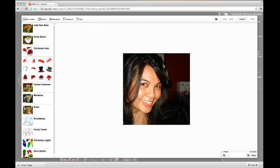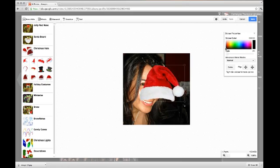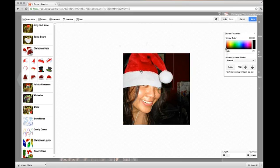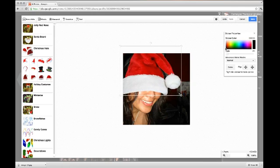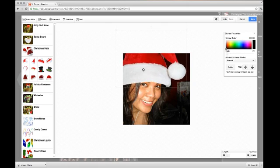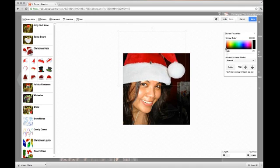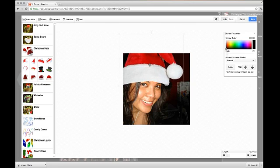We'll pick the Santa hat — that's my favorite. To increase the size, just drag it. I'm going to make it like so and put it on top, but that's too big, so just resize it again. There you go.